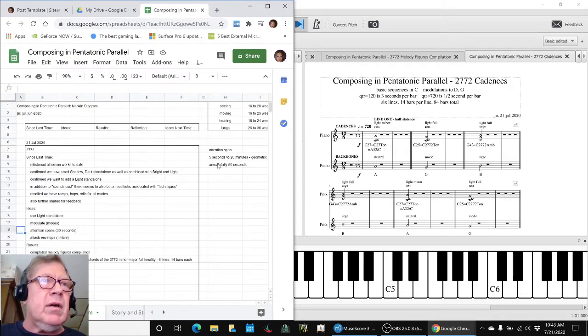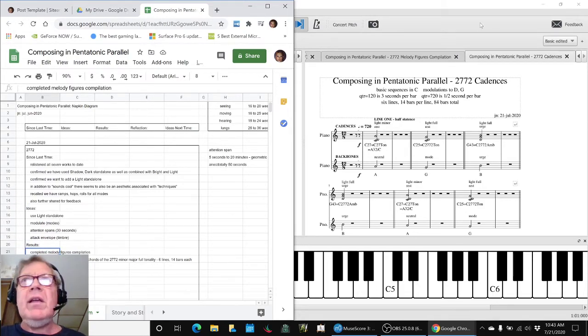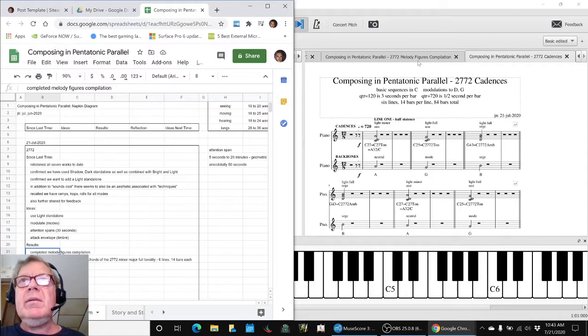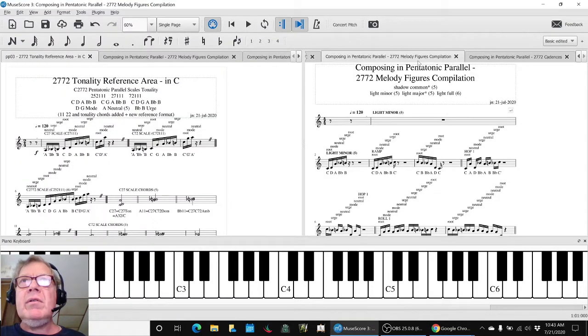So what were our results? We completed a Melody Figures Compilation, which looks like this.